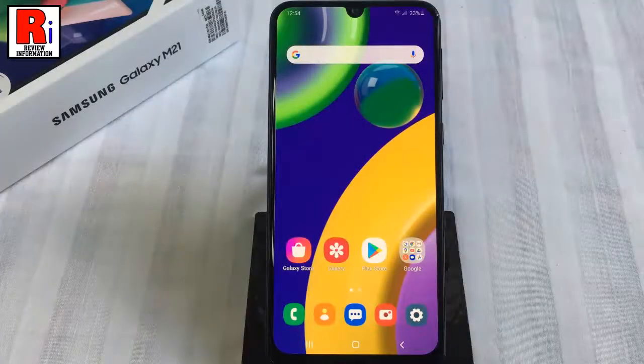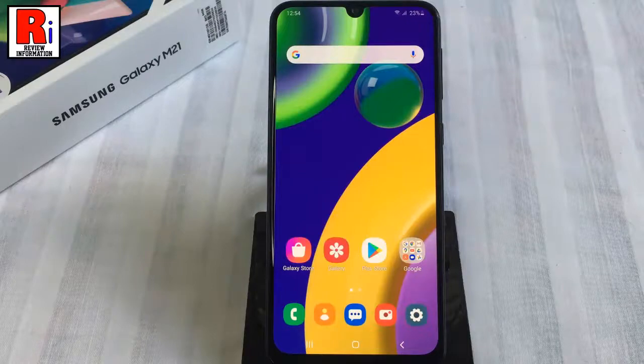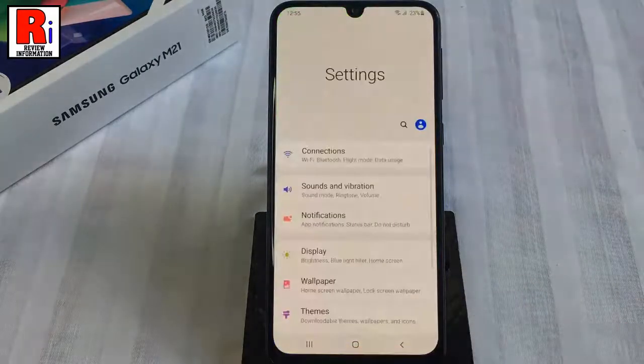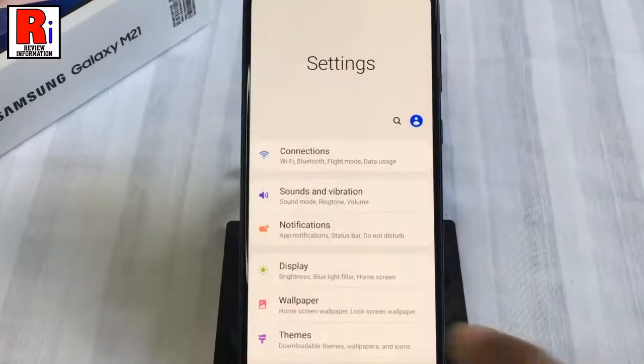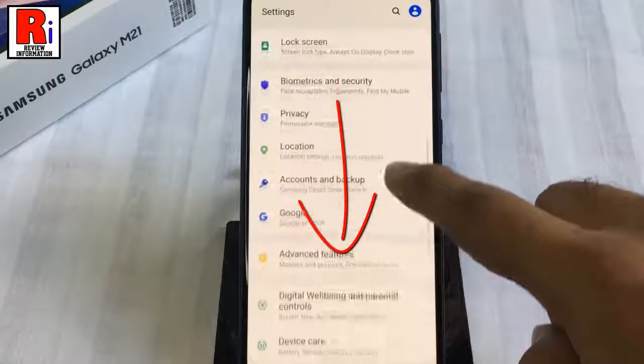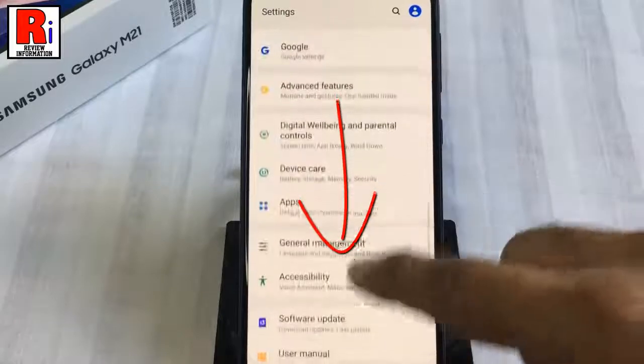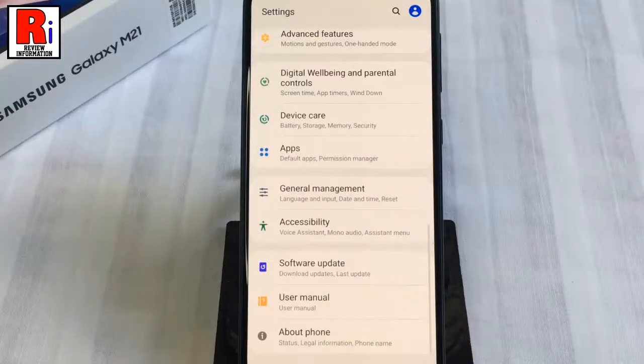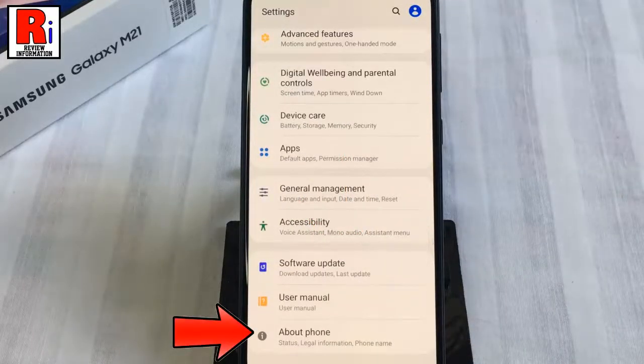First, open the settings application. Scroll down to the bottom and find About Phone, then tap on it.